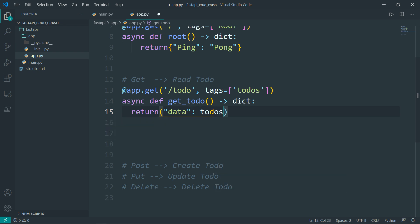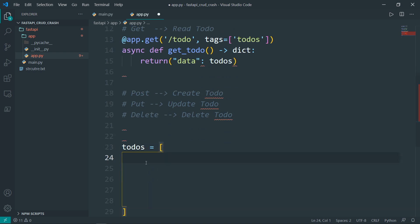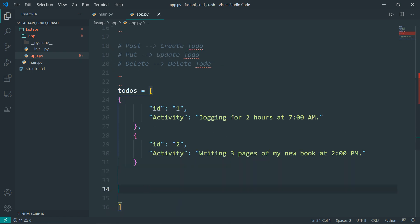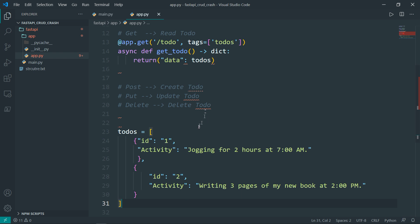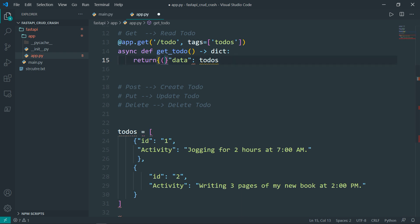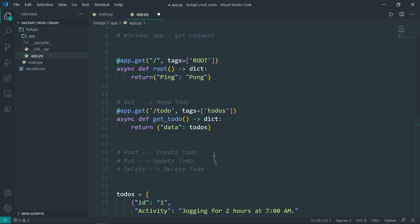I'll call it 'todos' and it will be a list. Let's paste in two to-do items — these are dummy data just for this demonstration. We want to return this dictionary, which will be parsed automatically to JSON data. The list of to-dos that will be displayed is that list. Pretty simple and pretty logical.